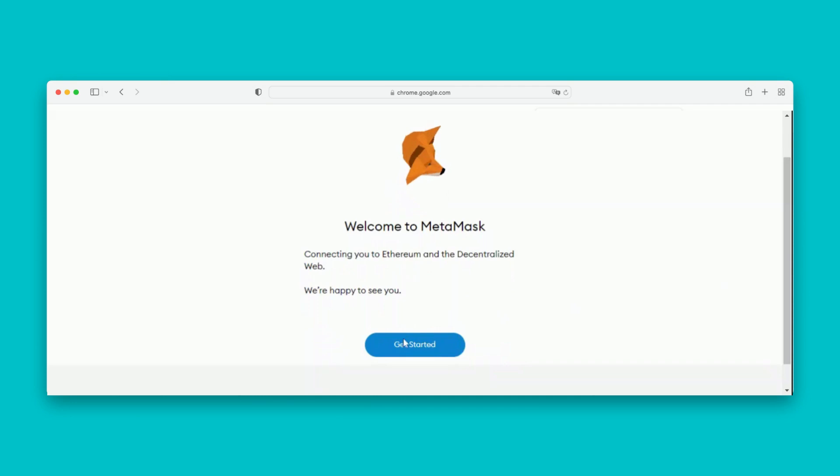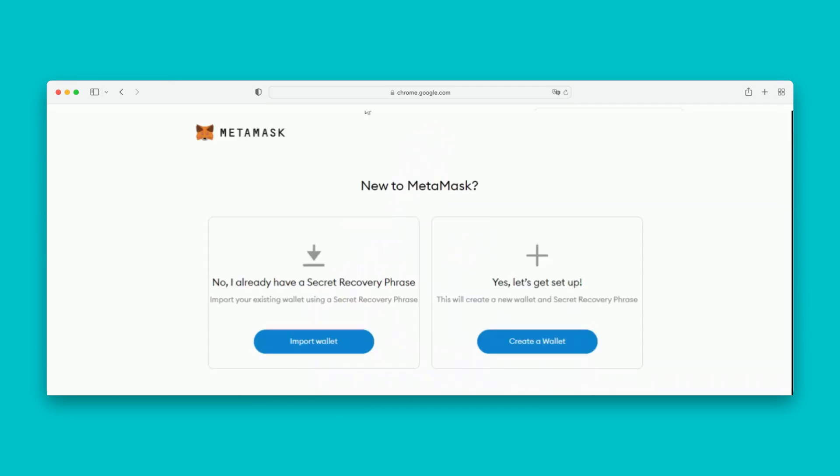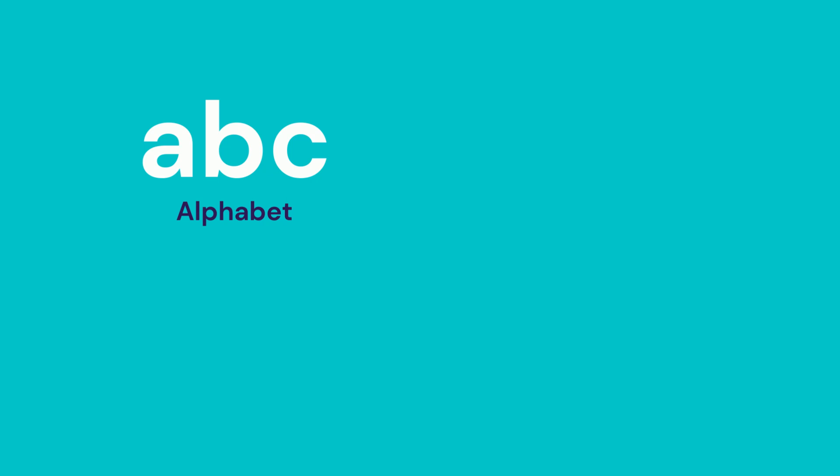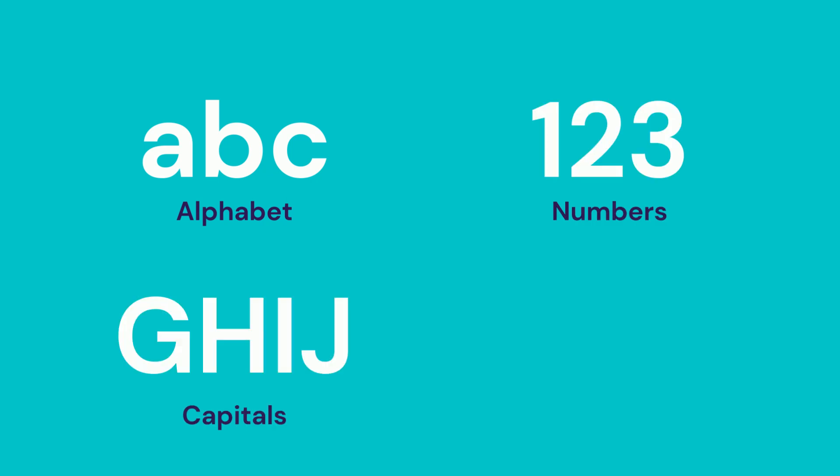You will get a confirmation pop-up after completing the last step. Choose between creating a new wallet and importing an existing one. Set up your password. We recommend using a password with a combination of alphabet, numbers, capital letters and characters.